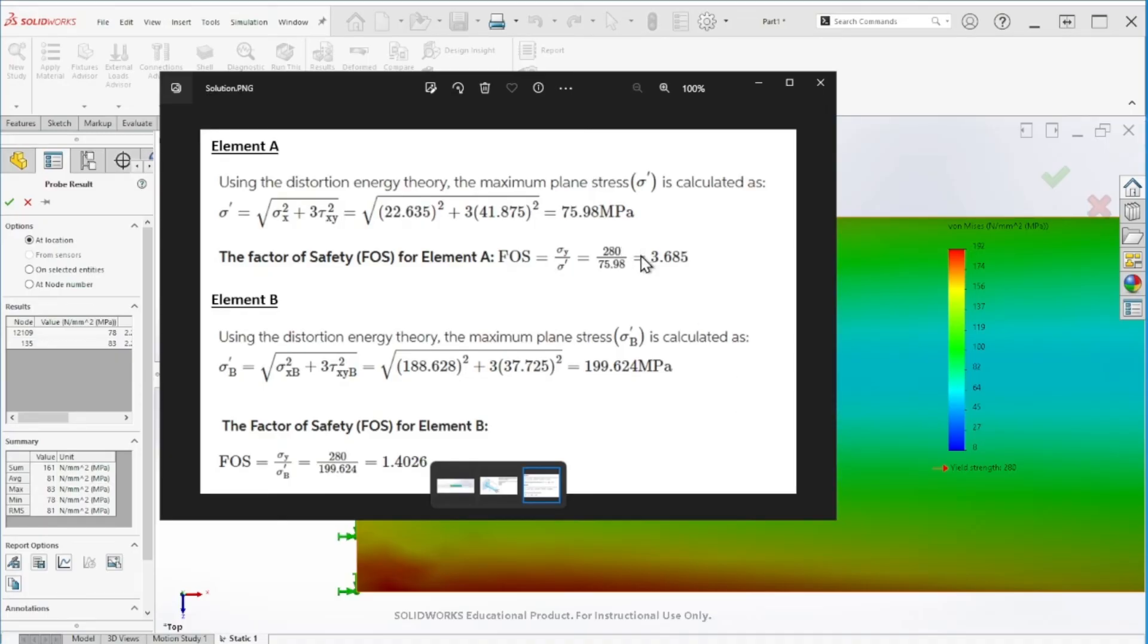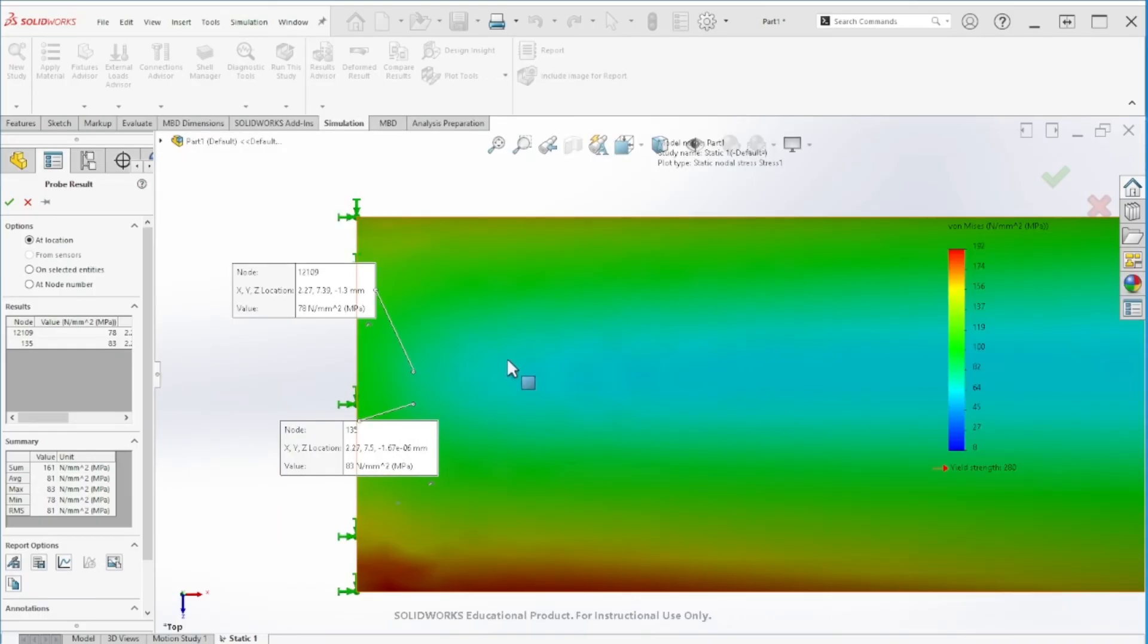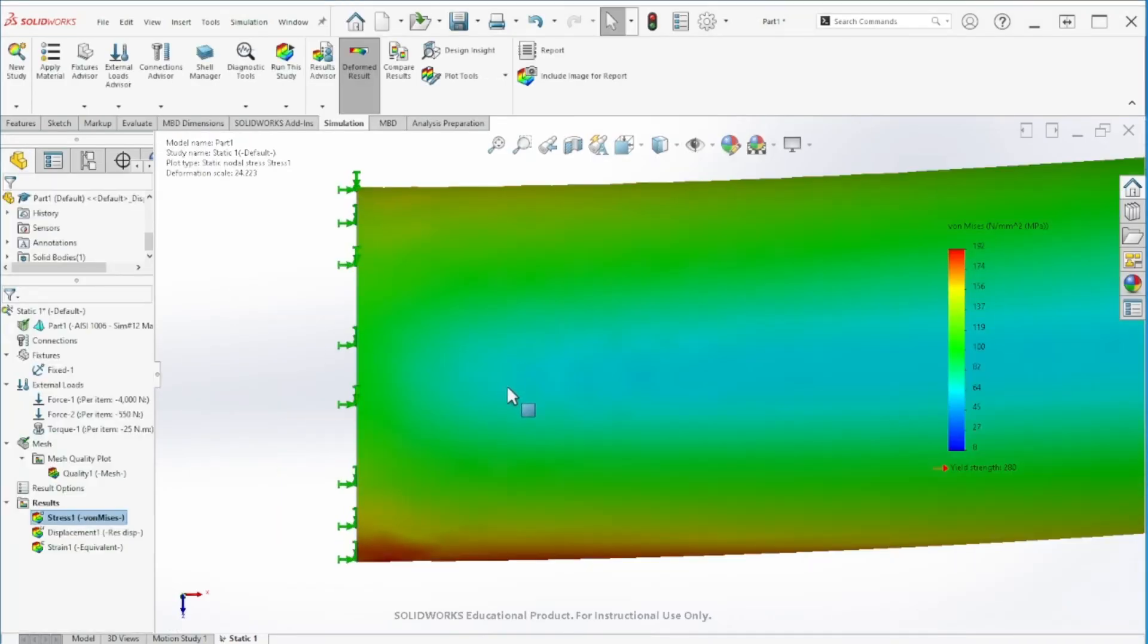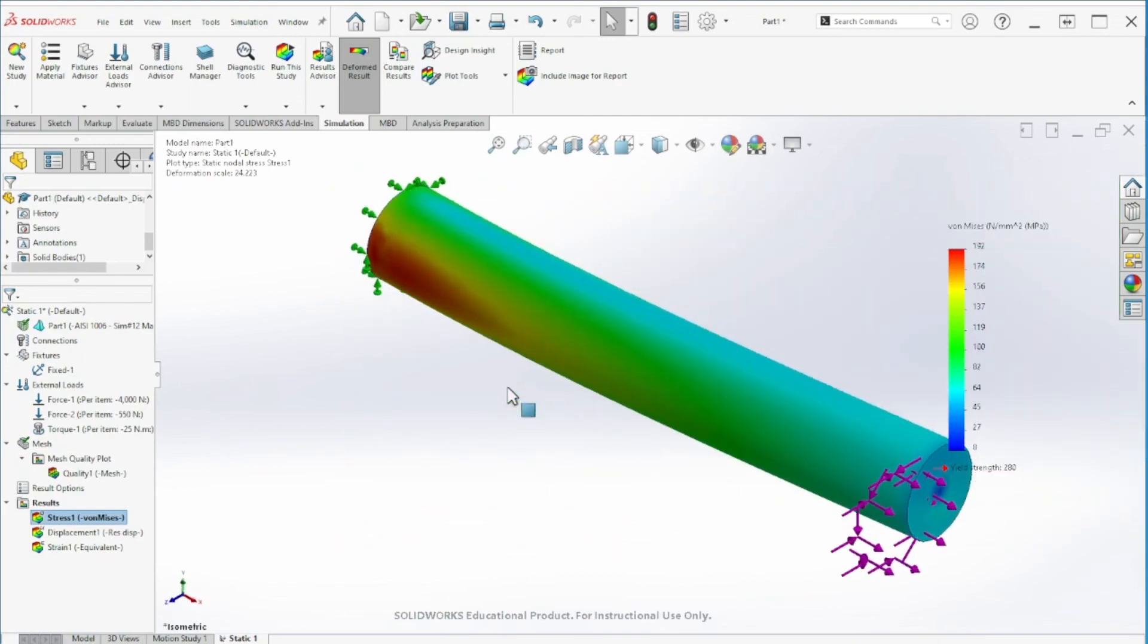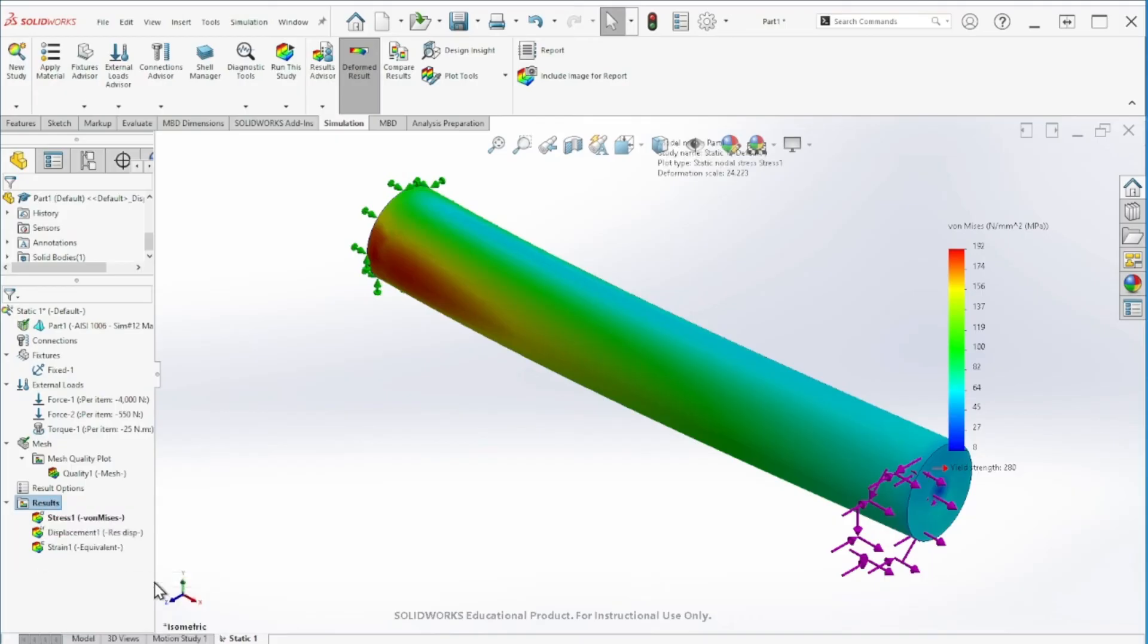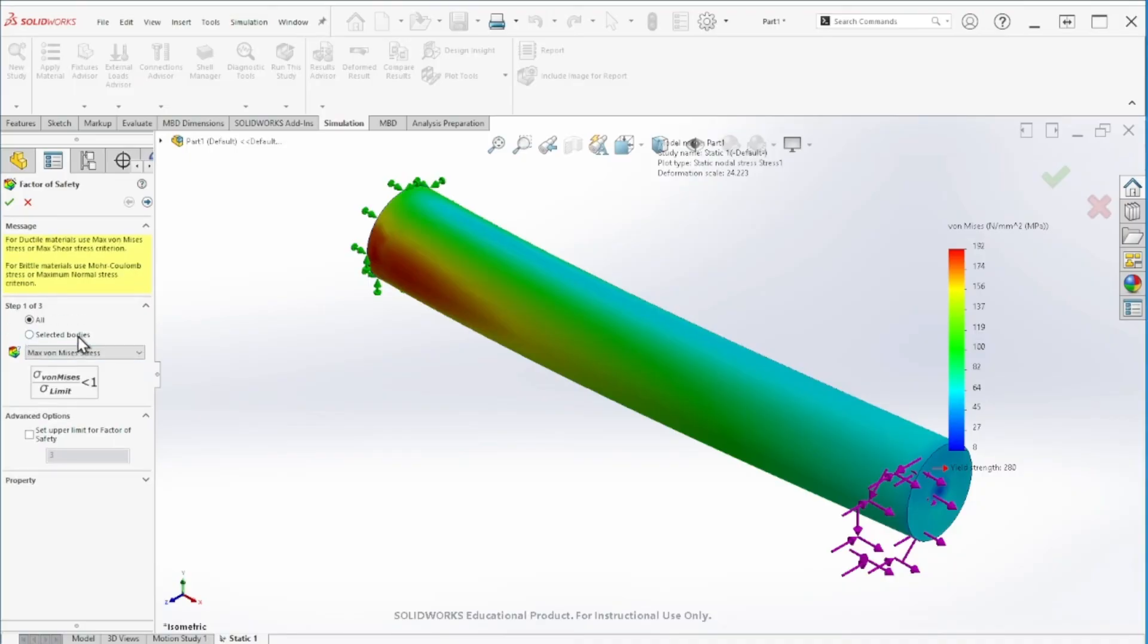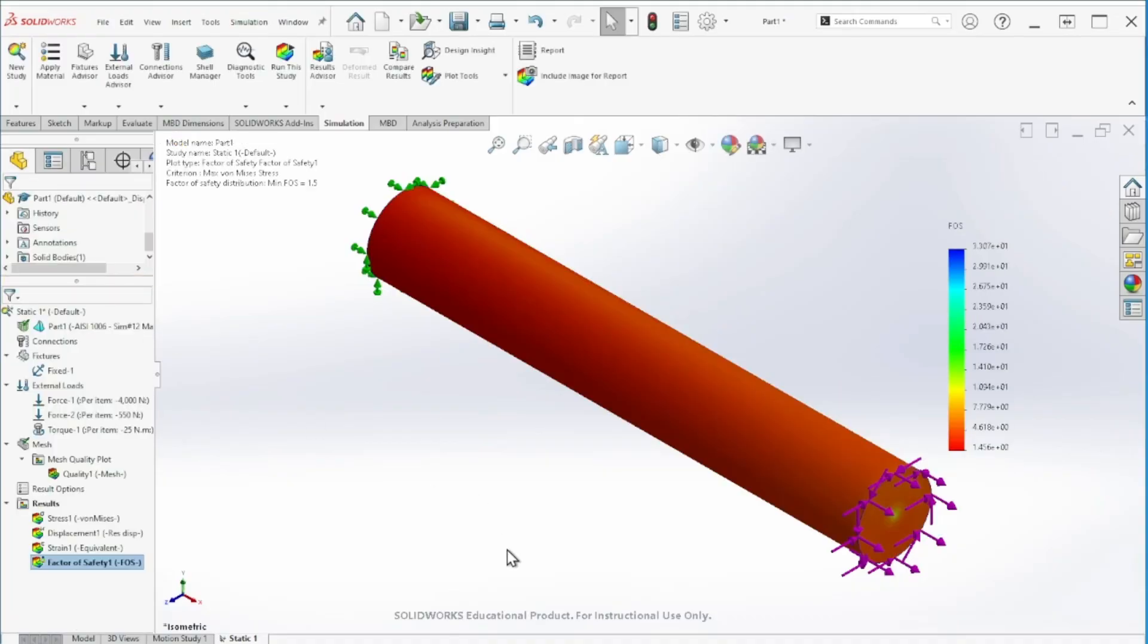Next, let's calculate the factor of safety at point A and B. We'll follow the same steps but now using the factor of safety. They have 3.6 and 1.4, so let's see what we come up with. Let's go to the results, right click, and there is an option here: define factor of safety plot. You can leave it automatic or select the von Mises analysis because that's what we want. Click OK.